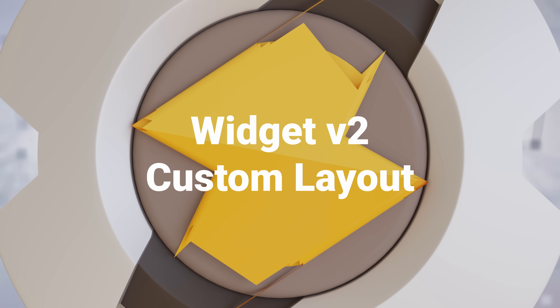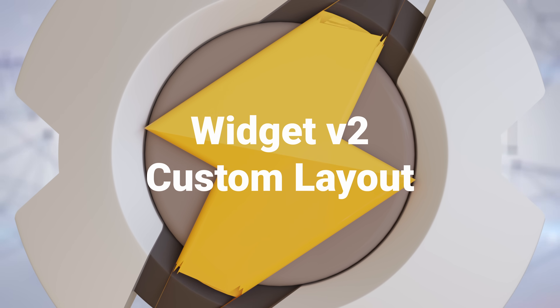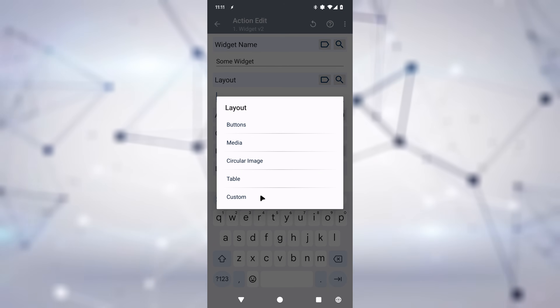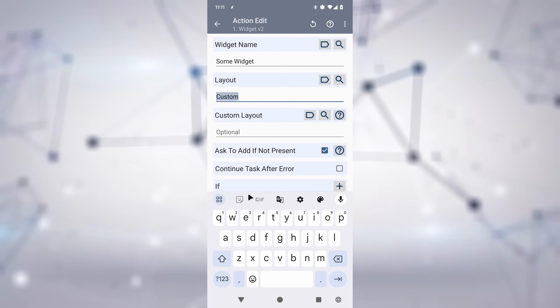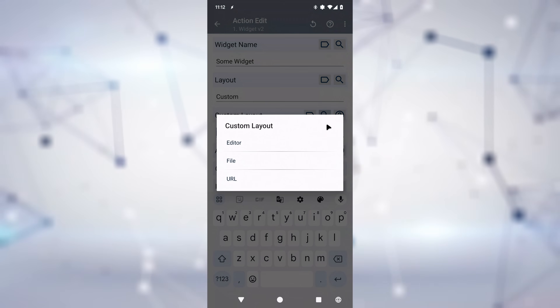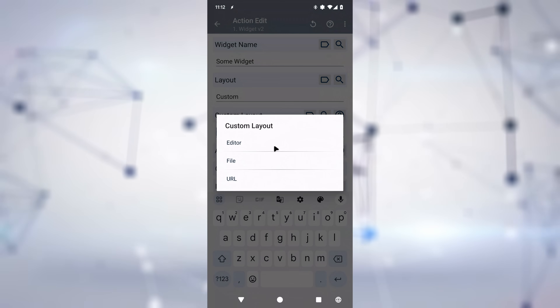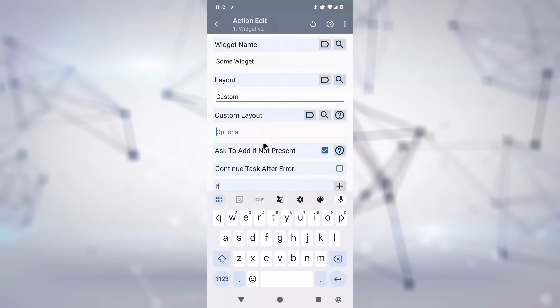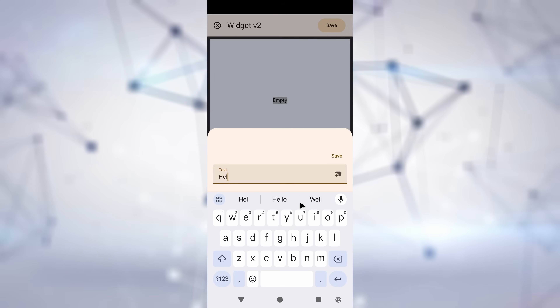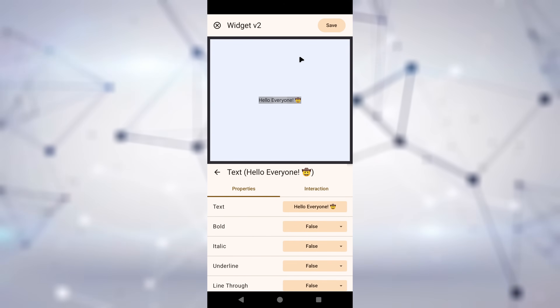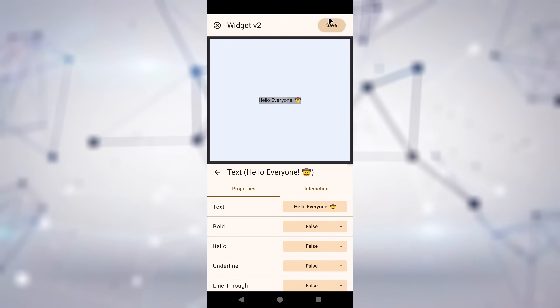Widget V2 Custom Layout. Ready to take it to the next level? Enter the Tasker Widget V2 Custom Layout. You can edit Tasker's custom widgets with a simple widget editor, and make them look exactly like you want.